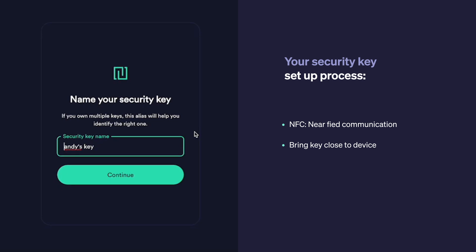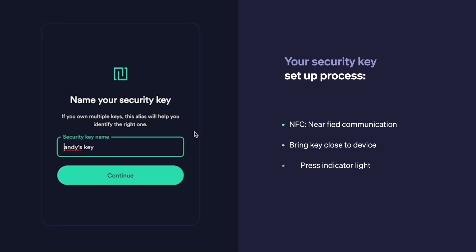Once you've connected your device, you should see an indicator light on your key. You press it and this is where you should end up.